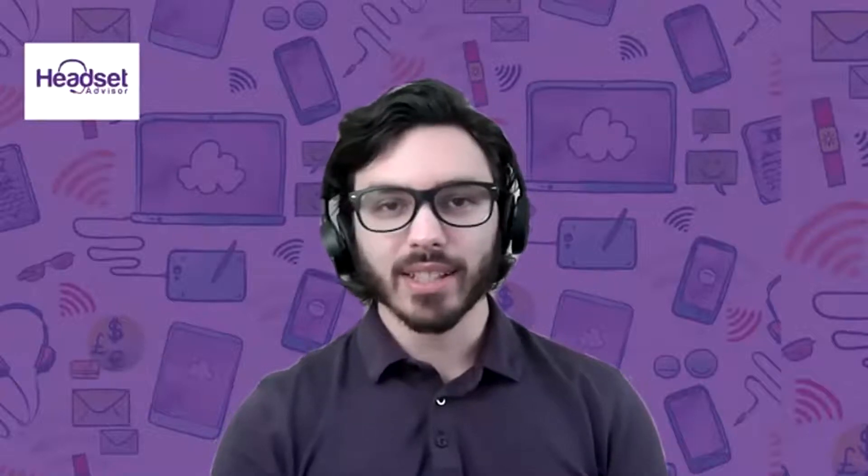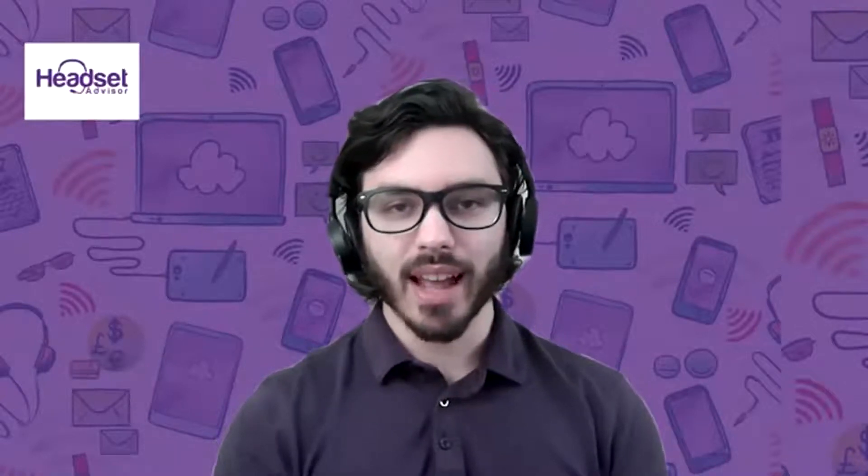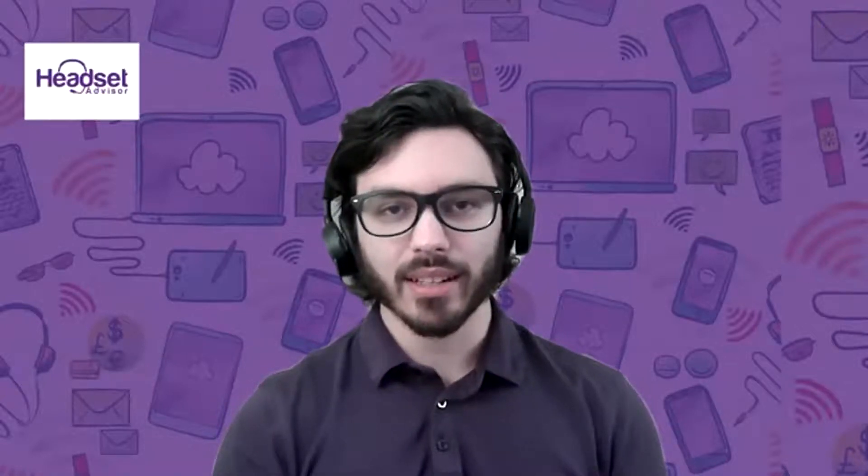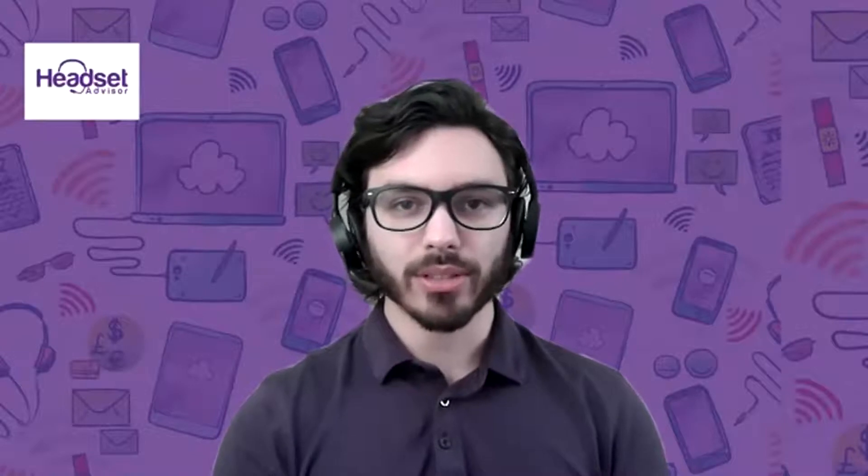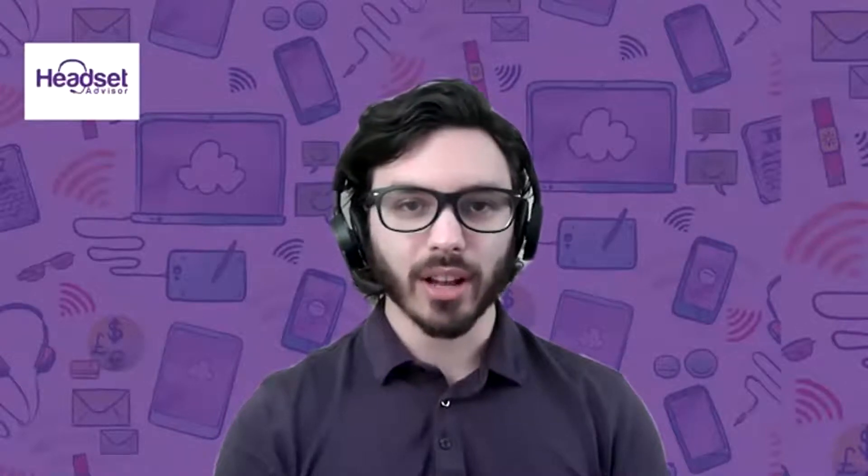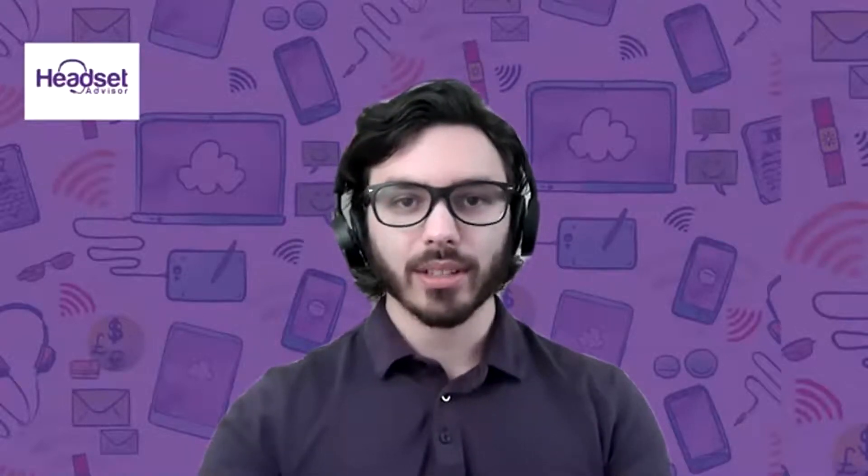Hi, everyone. This is Drew at Headset Advisor, and today I'm going to show you exactly how easy it is to forward phone calls on your RingCentral soft phone app through the computer.